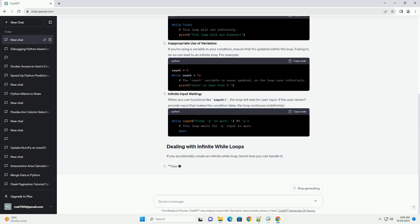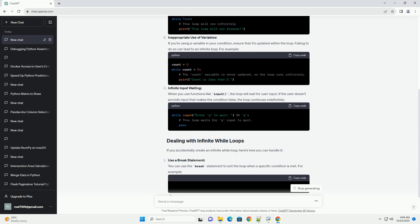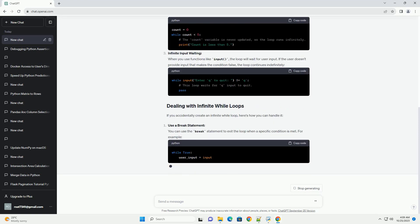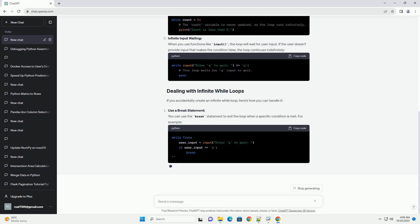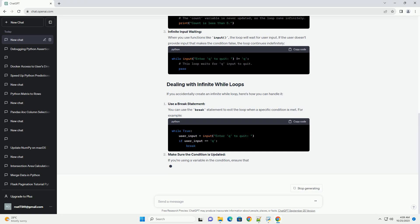If you accidentally create an infinite while loop, here's how you can handle it. Use a break statement. You can use the break statement to exit the loop when a specific condition is met.